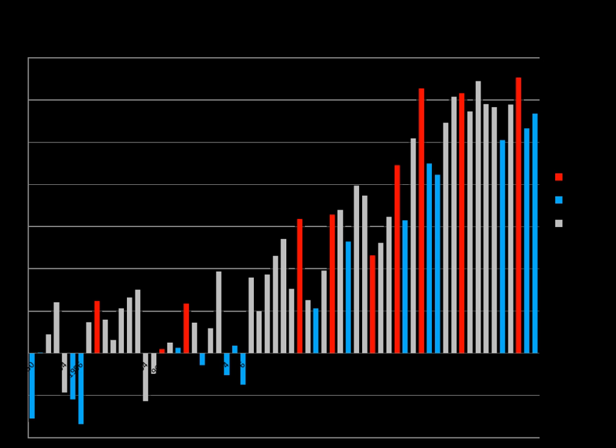Following the then-record low of the Arctic sea ice extent in 2007, Mark Serreze, the director of U.S. National Snow and Ice Data Center, stated, if you asked me a couple of years ago when the Arctic could lose all of its ice then I would have said 2100, or 2070 maybe. But now I think that 2030 is a reasonable estimate. In 2012, during another record low, Peter Wadhams of Cambridge University predicted a possible final collapse of Arctic sea ice in summer months around 2016. Antarctic and Arctic sea ice extent are available on a daily basis from the National Snow and Ice Data Center.